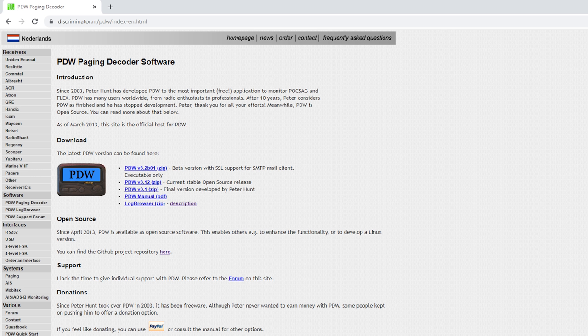However, in 2004 the development was taken over by a gentleman called Peter Hunt, and by 2013 the application was classed as complete.